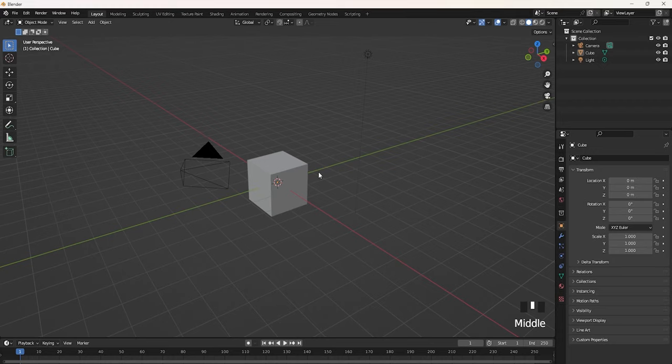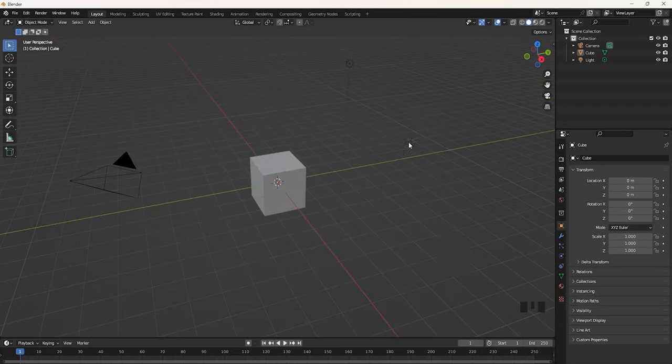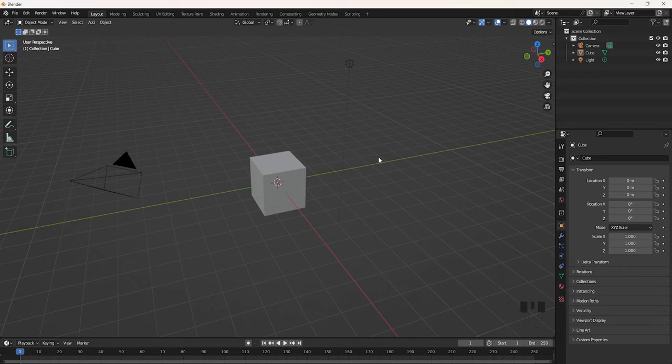I'm going to be doing this in Blender because I find it hard to use ProBuilder sometimes using Unity. If you don't know what buttons I'm pressing, just check down here at the bottom right, and it shows you every single key I'm pressing.